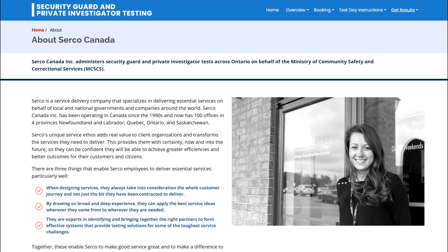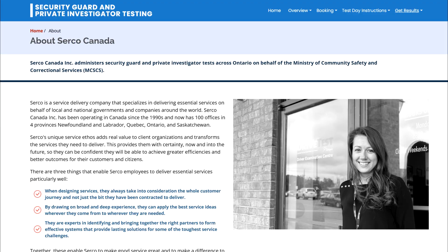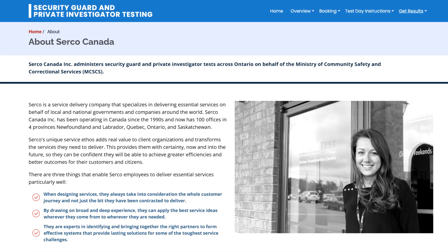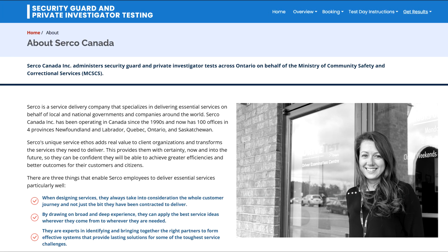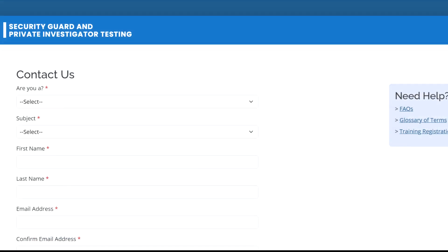Serco is the company responsible for the testing. We would not deliver the test or have access to their testing system. If you have any questions with your test booking or any issues during the test, make sure to contact them directly.